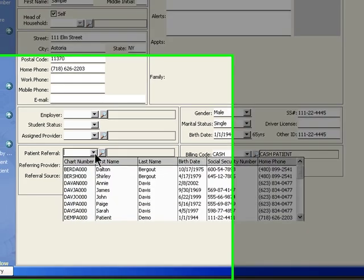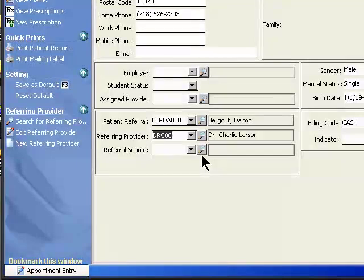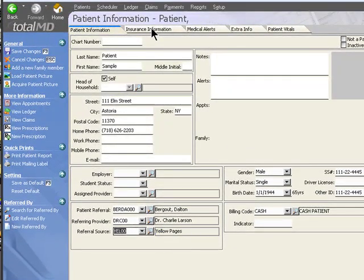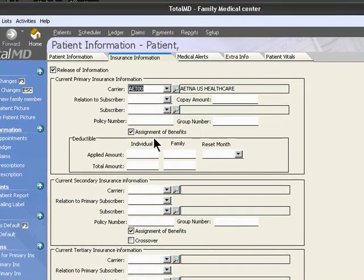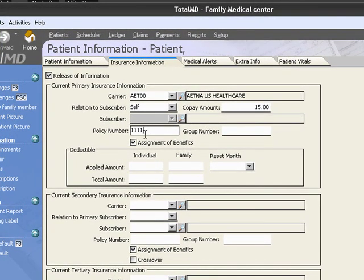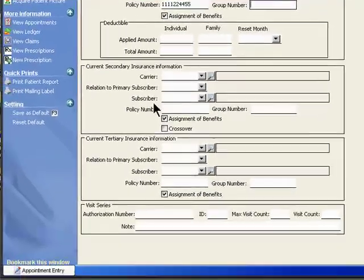You could also set up a patient referral. It could have been referred by another patient, if there's a referring physician, or maybe it was not referred by a patient but could have been because of the yellow pages. We can also track their insurance information, the relationship to the insured, whatever the copay amount is, policy number, if there's a group number, and the assignment of benefits for the primary. You could repeat your steps for the secondary and the tertiary policies.